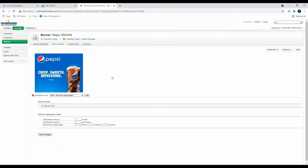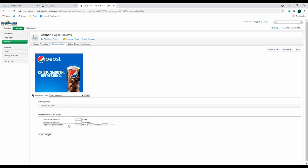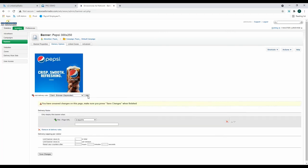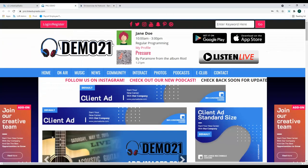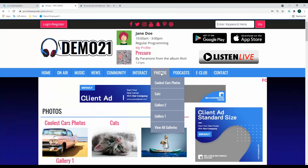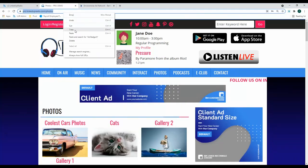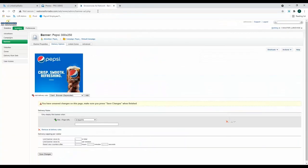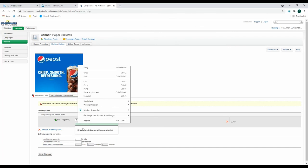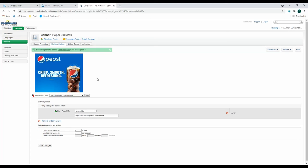The final thing I want to go over in Add Networks is the delivery options. Here you can add new delivery rules. The two most popular are time and page rules. So say you want this Pepsi advertisement to only appear on your photos page, you can do that. Click Add New Delivery Rule, scroll down, and click Page URL, then click Add. Then go to your website, go to a specific page that you want this advertisement to pop up on, and copy the URL. Then go back to the ad network, and paste that URL here. Then click Save Changes. Now this ad will only appear on this specific page.